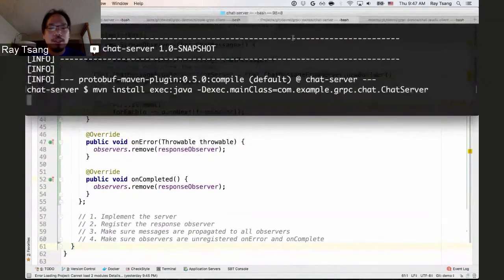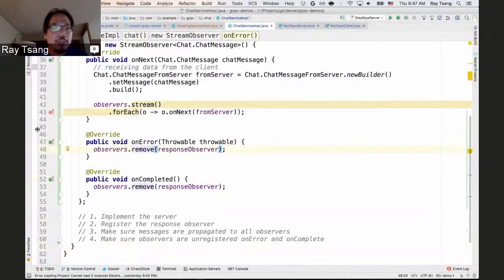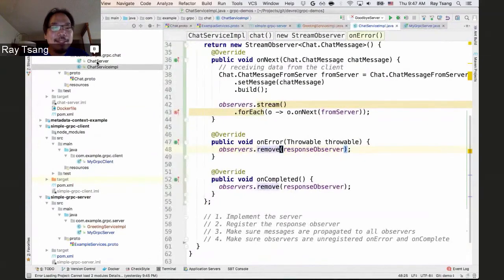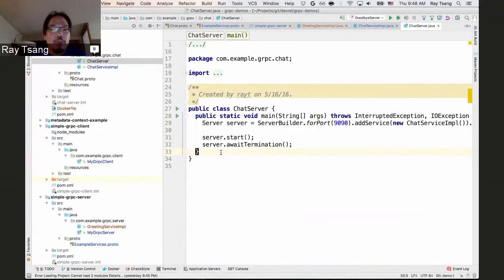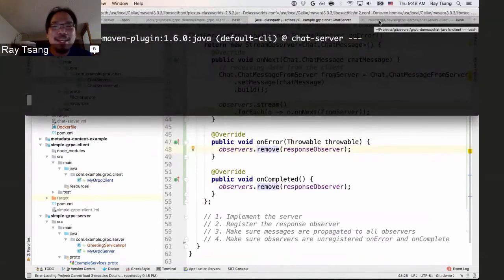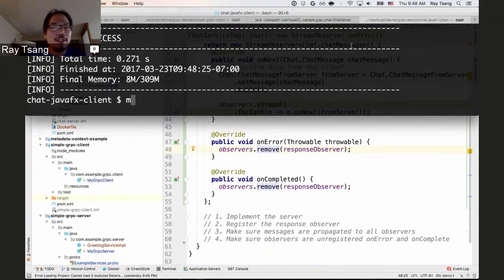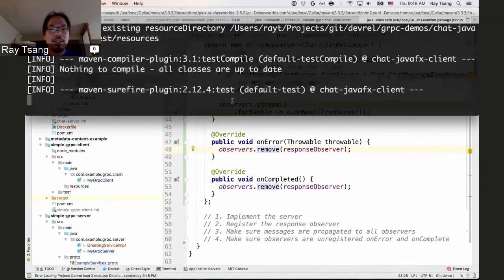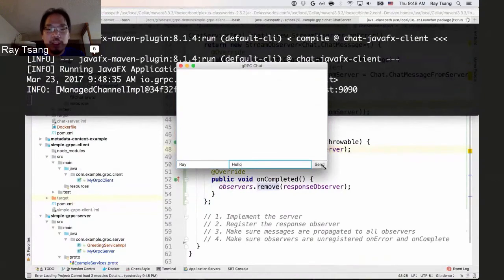Let me go ahead and run this server — do a clean install... there we go, server is up and running. I've already implemented the main class, which is just the same few lines of code as before to register the service. Now, to show you this works, let me run a Maven clean and execute the JavaFX client I built. There it is — a JavaFX application. I can say 'Ray' and type 'hello' and click send — it should send a message to the server and broadcast to all connected clients. But it doesn't work right now because I haven't implemented the client side yet.